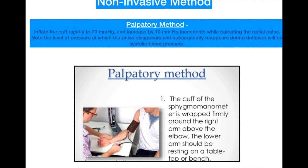The next method is the non-invasive method, which has three types of measurement: the palpatory method, the auscultatory method, and the oscillometric method.